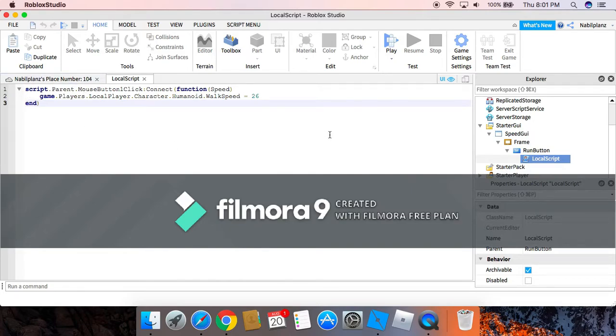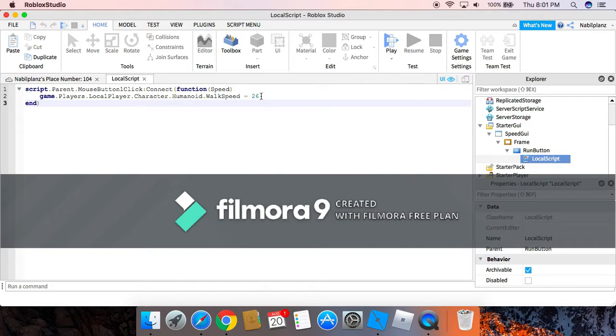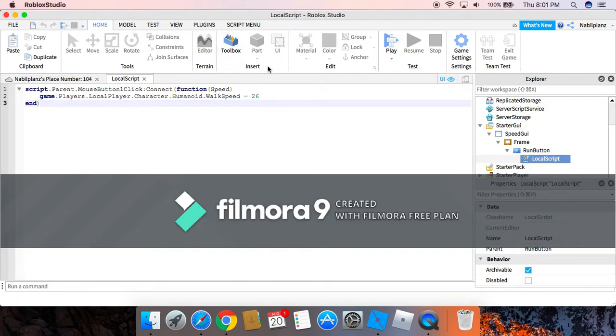So this right here, I set it to 26 instead of 32, which is twice the walk speed as a normal humanoid, which is basically 16, because it's too fast for me.